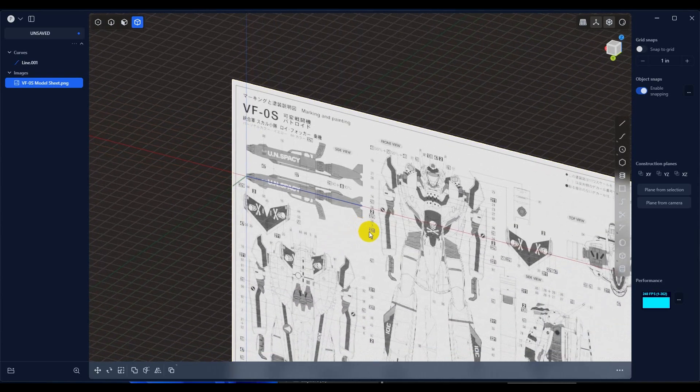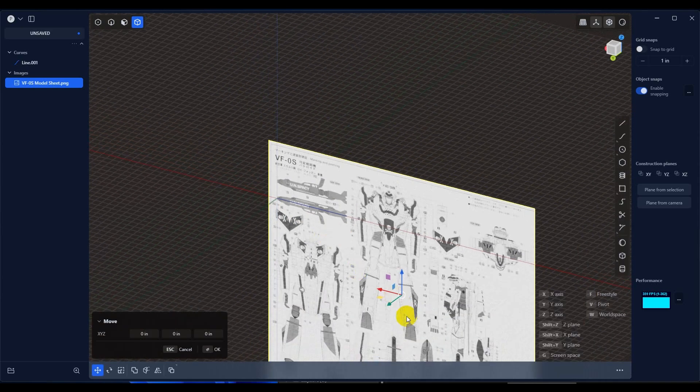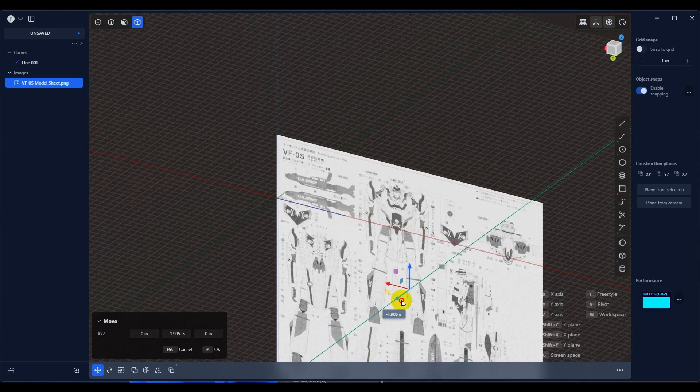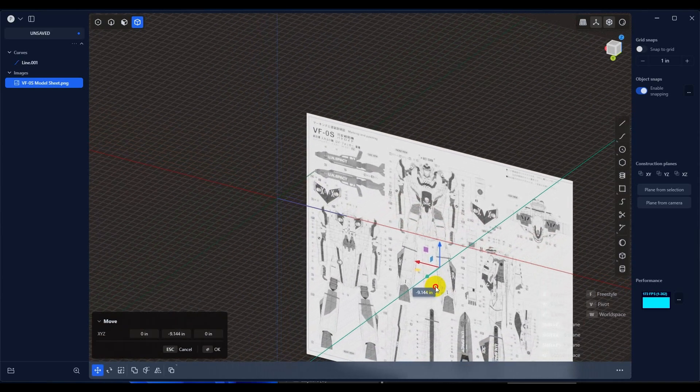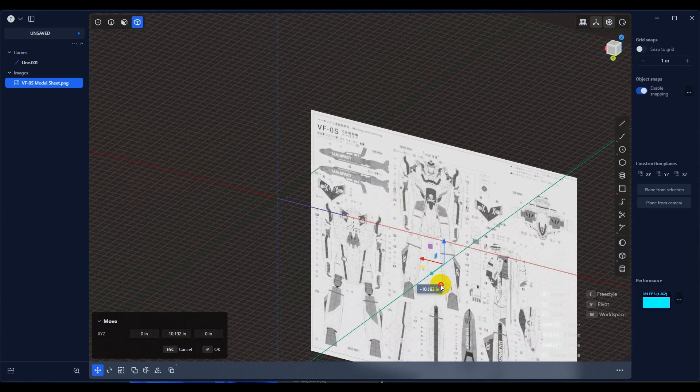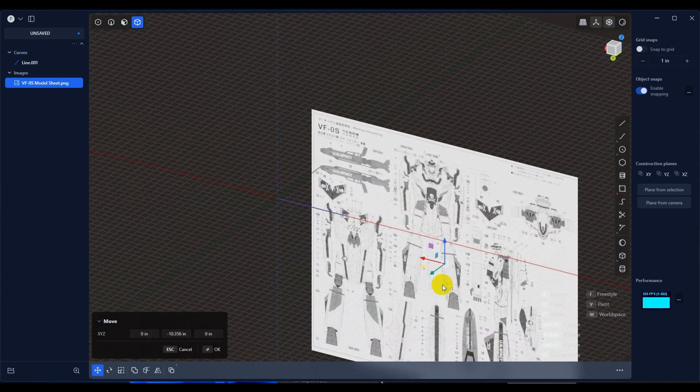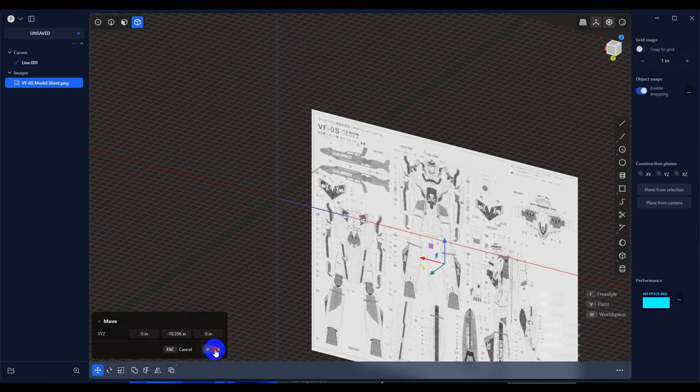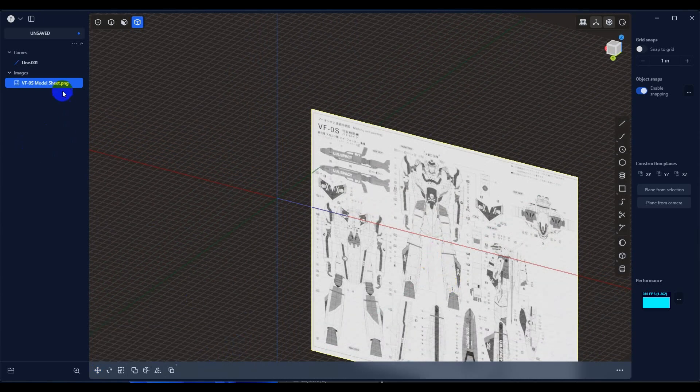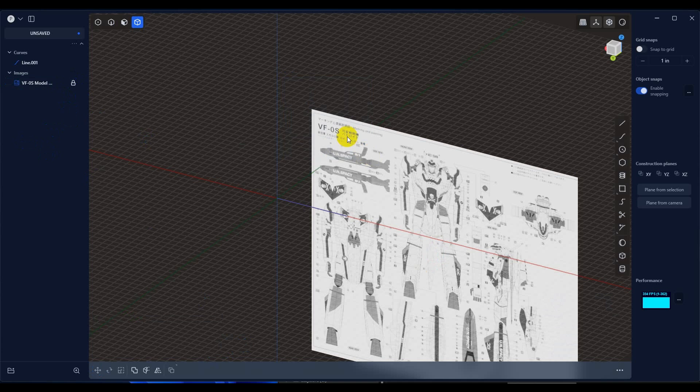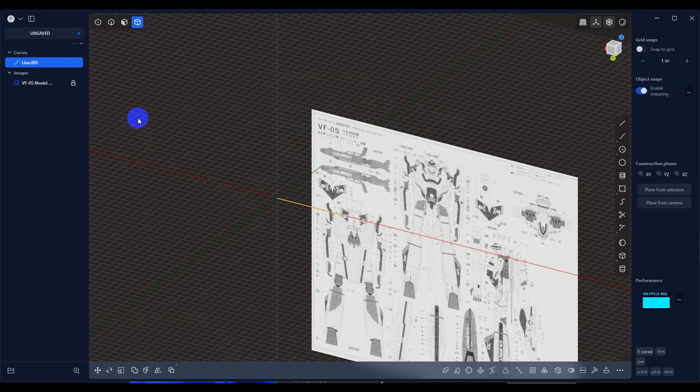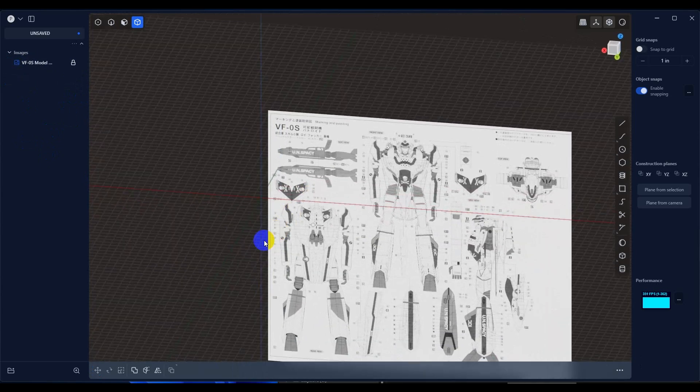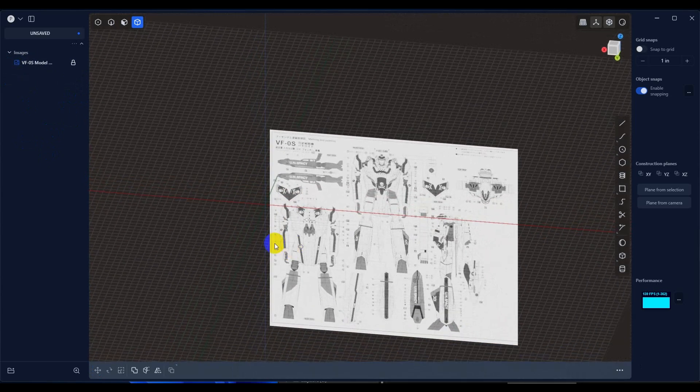And then the only other thing that you're going to want to do is obviously move this back so that it's out of your way when you're modeling. So you can move that back however far you need to. And then don't forget that you also have the ability to lock it so that you're not selecting that view plane while you're working. And then the only other thing that I would do is grab my line and delete it. And then you're ready to go.